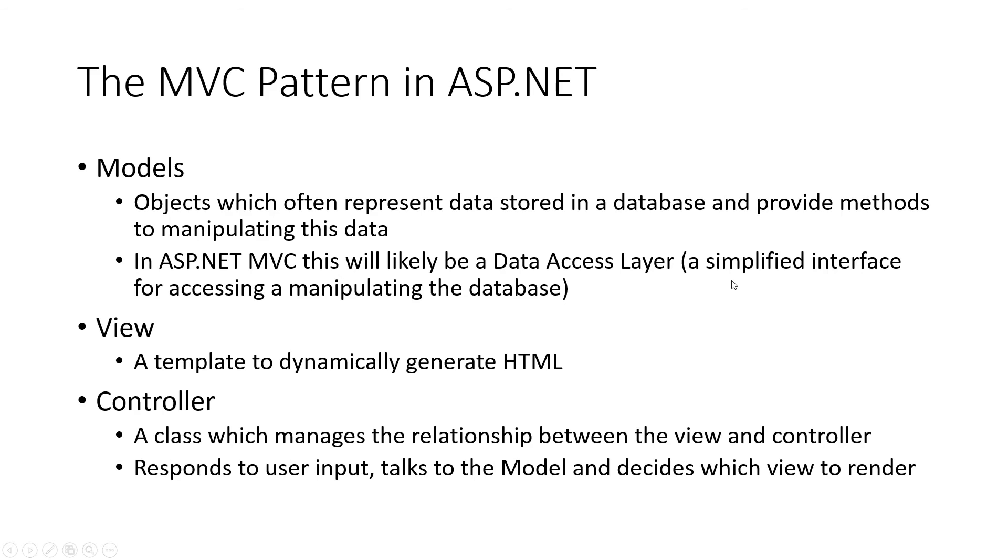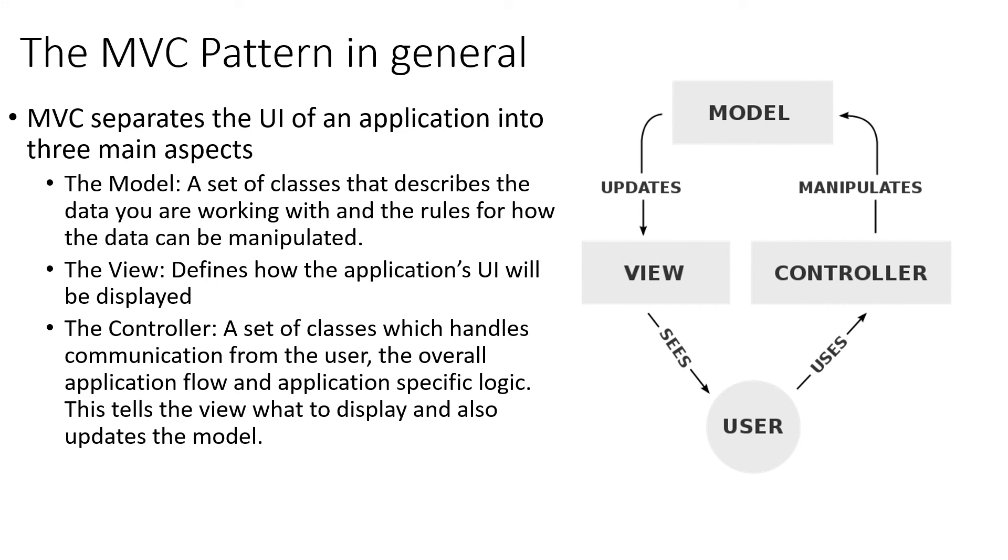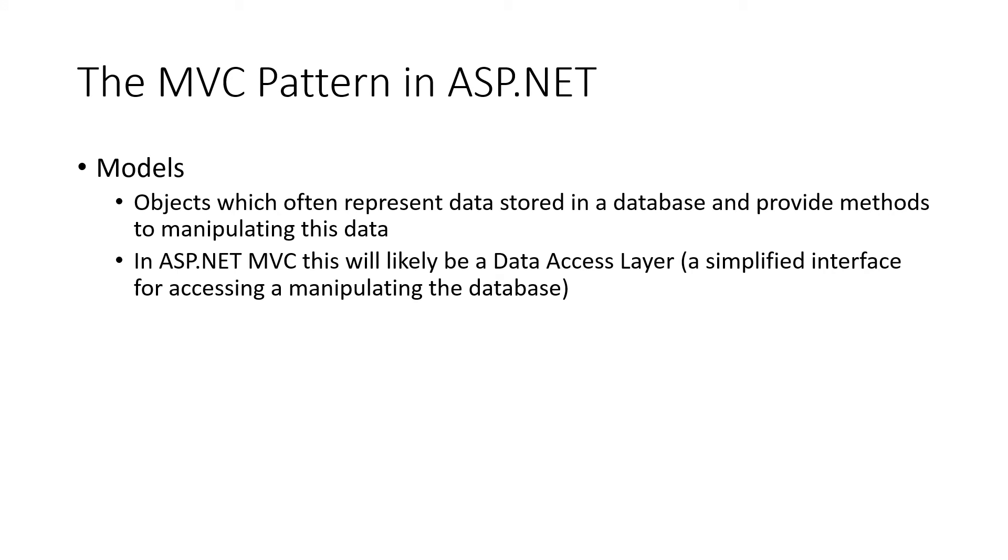So I'm not going to worry about going through here. That was the model view controller pattern in general, which could be applied to anything. But we're looking at it in ASP.NET, specifically applied to web applications.